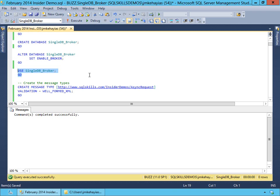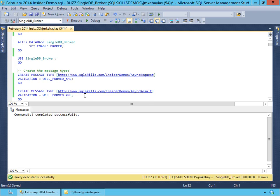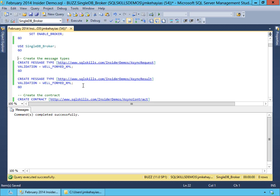In Service Broker, the first thing we have to do is define the message types we're going to be able to send. We're going to define two message types. One's going to be our asynchronous request, identified by the SQLSkills.com insider demos async request URL — though it doesn't have to be a web address, it could be any kind of name. We're going to validate that it's well-formed XML because we're going to use XML for sending our messages between our services. And then we're going to create a second message type called async result, which is also going to be XML.